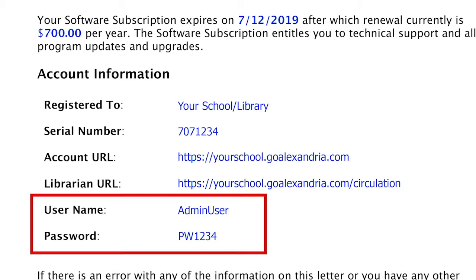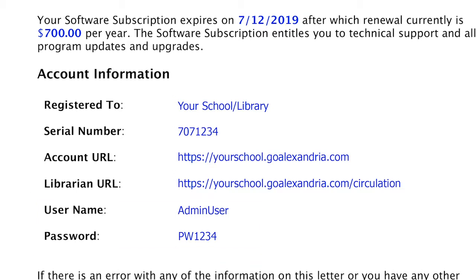If you are self-hosted, you will be required to create your administrator login upon your first connection to the program.